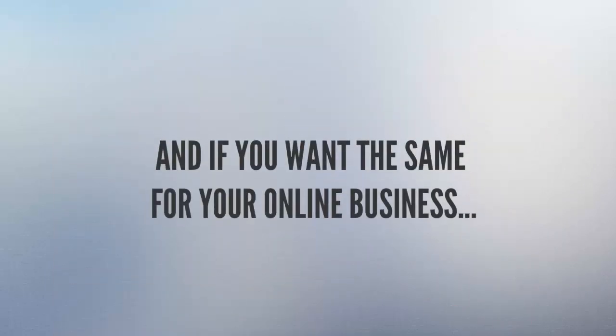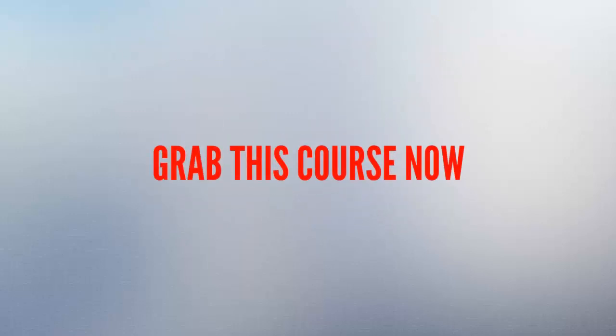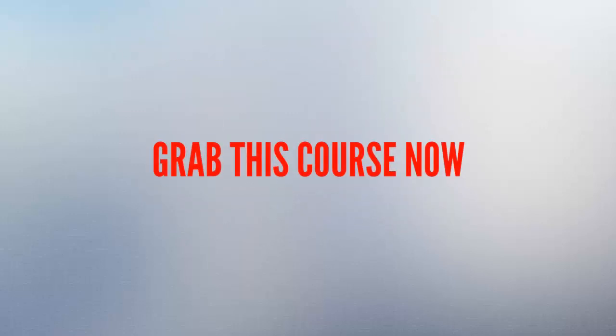And if you want the same results for your online business, you should grab this course right now by clicking the BUY button below. So, thank you for watching.